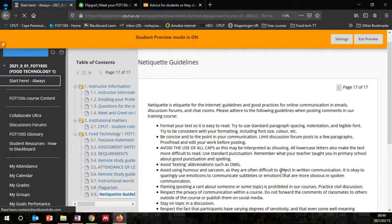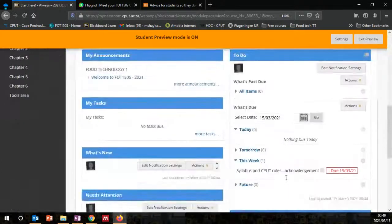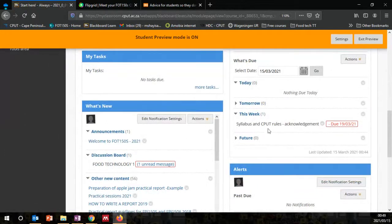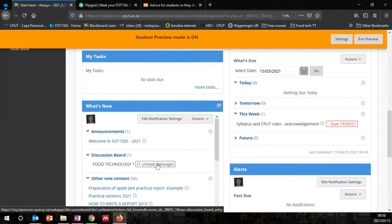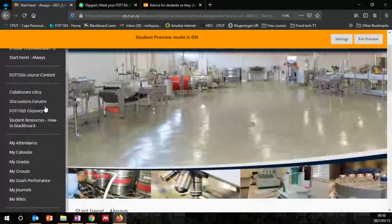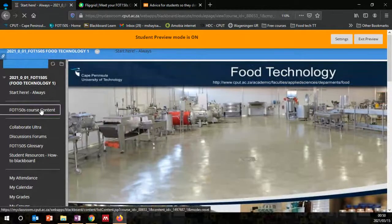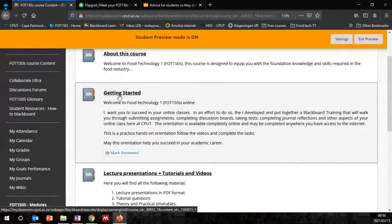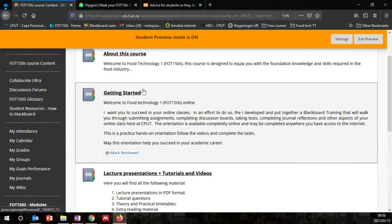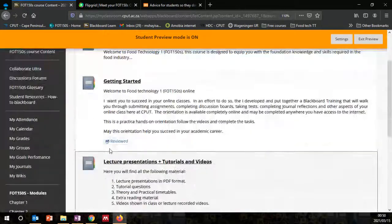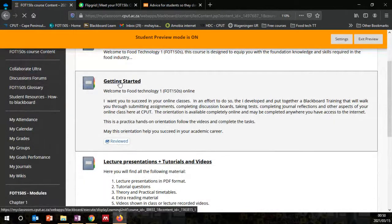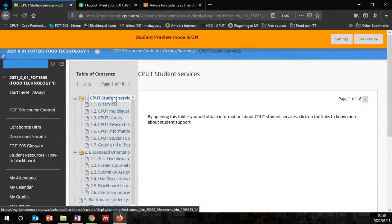Then if I go back to 'Always Start Here,' you would see the due dates still remain the same, but now there's one unread message on the discussion board. If you go to course content, now go to 'Getting Started' — read the information provided, click reviewed, your status changes to reviewed. Getting Started has two folders: one about student services and one about Blackboard orientation.